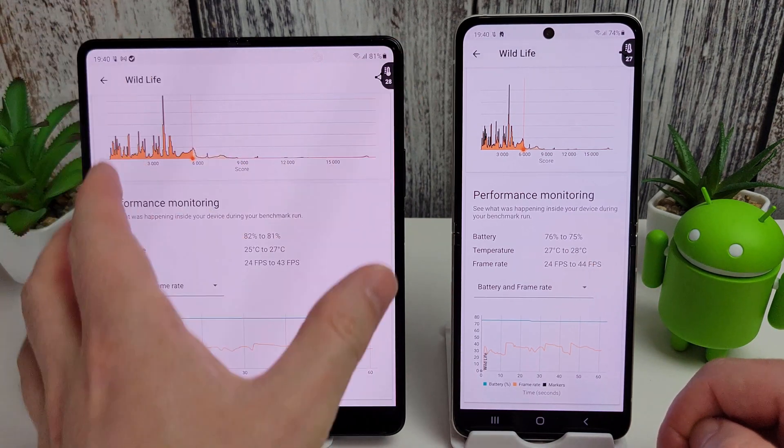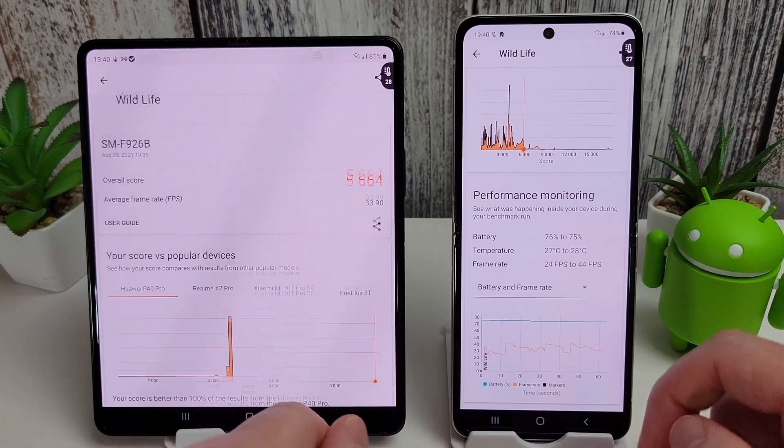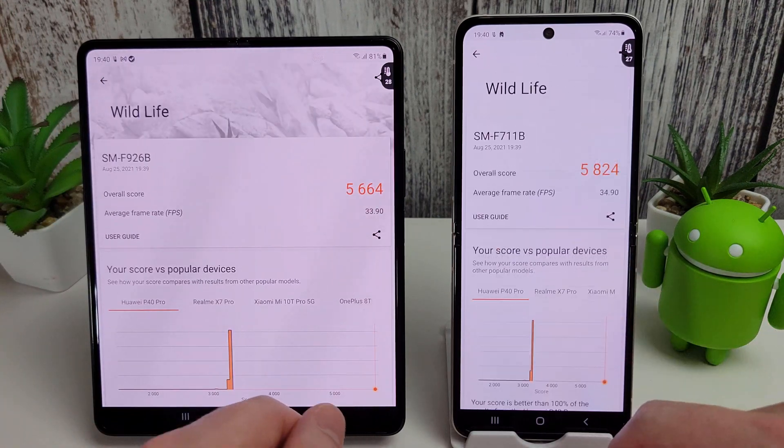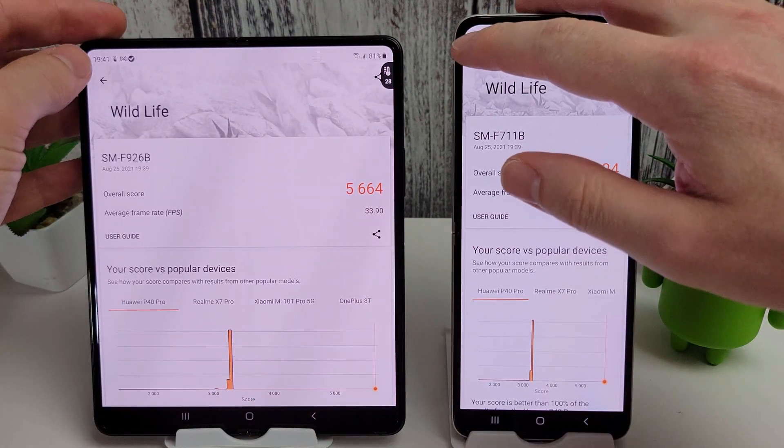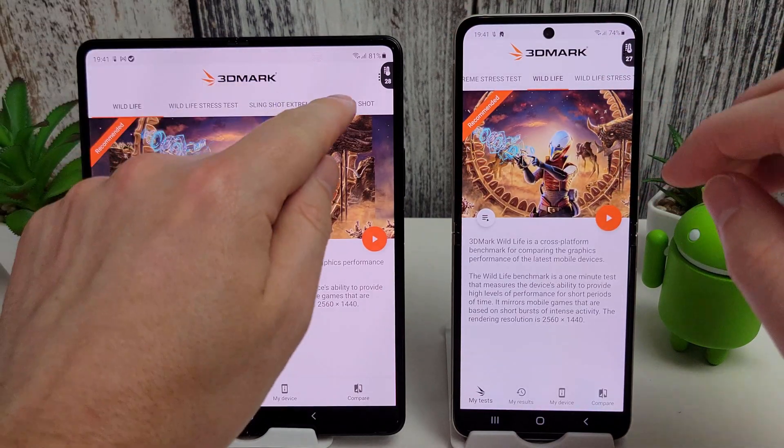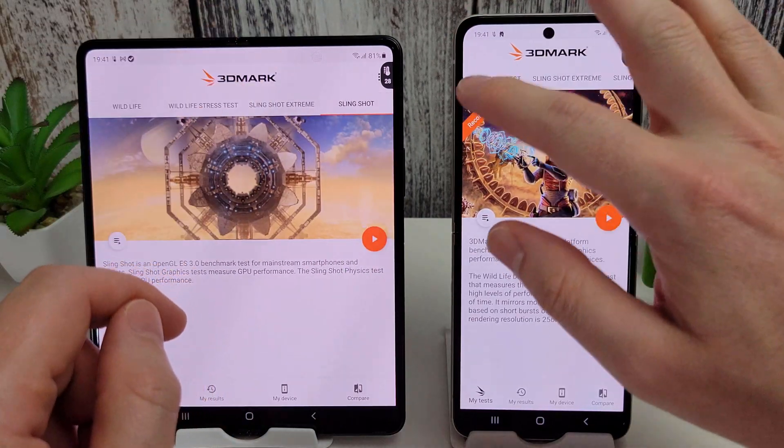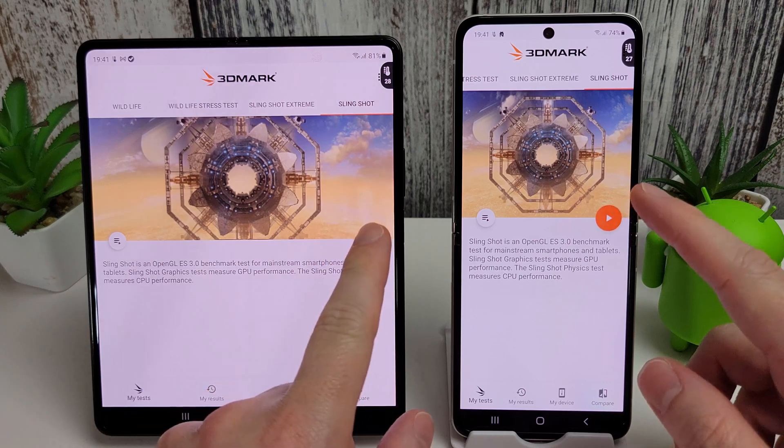But don't forget this is a much bigger display that this has to power and run, so that's kind of to be expected. So I will now move on to the Slingshot test on both and we'll just see how that fares.